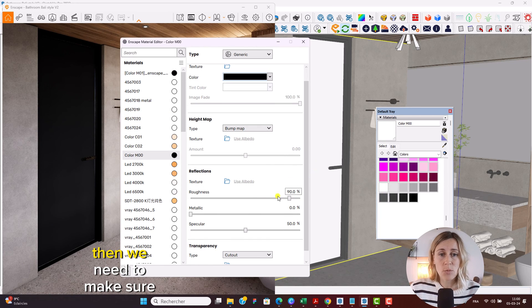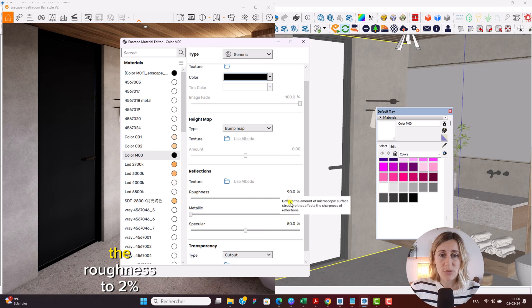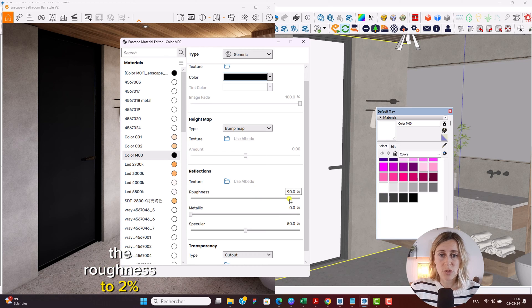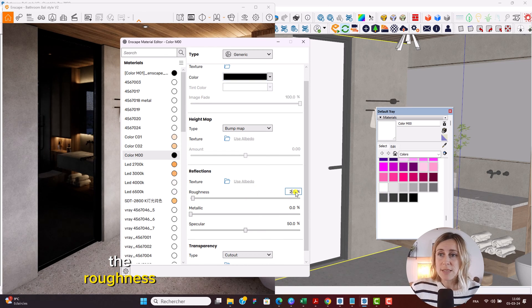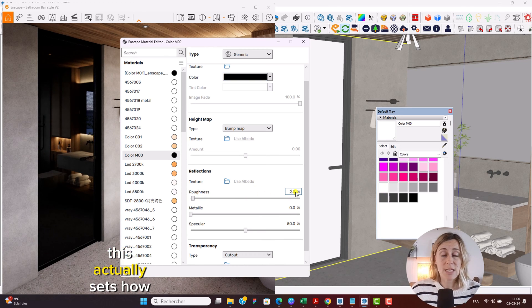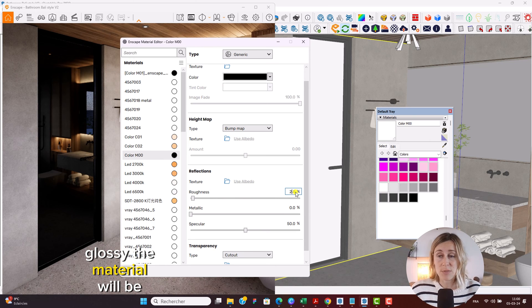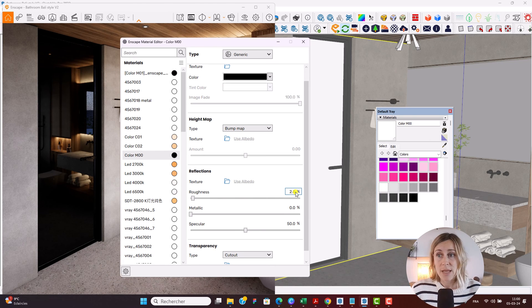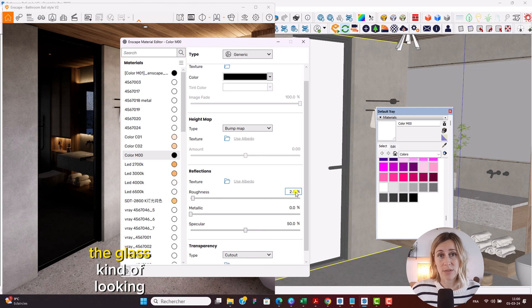Then we need to make sure to decrease the roughness to 2%. The roughness actually sets how glossy the material will be. In this case we're going to be very close to the glass kind of look and feel.